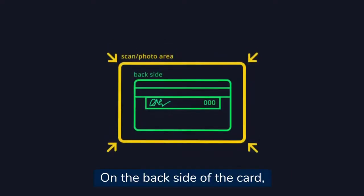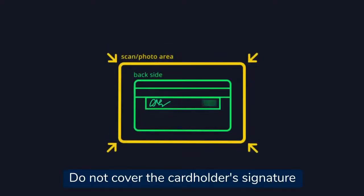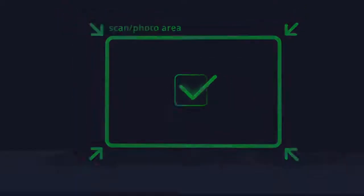On the back side of the card, cover the CVV code. Do not cover the card holder's signature.